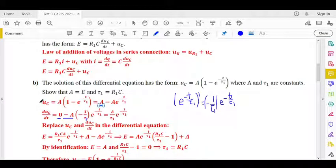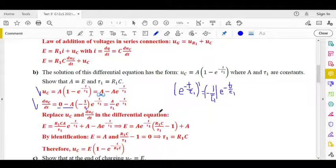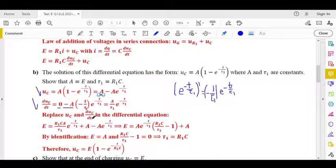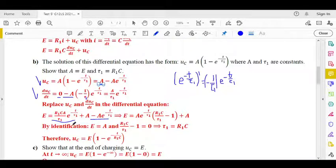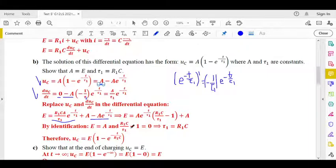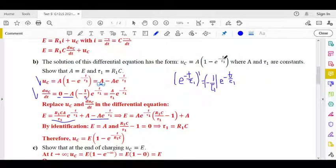We now have UC and dUC/dt. Plugging into the differential equation: E equals R1·C · (A/tau₁)·e^(−t/tau₁) + A − A·e^(−t/tau₁). Taking e^(−t/tau₁) as common factor, by identification we get E equals A, and the coefficient of the exponential term equals 0, therefore tau₁ equals R1·C.